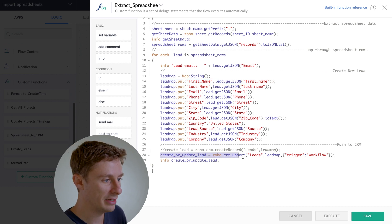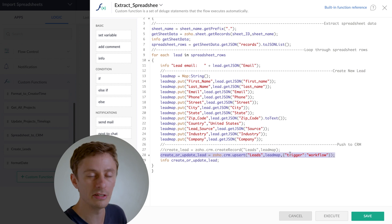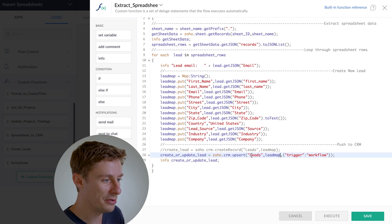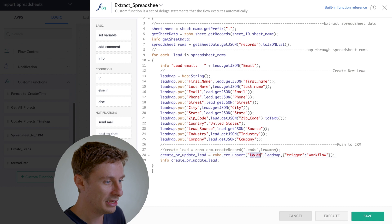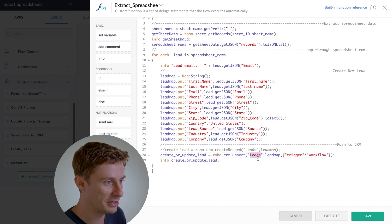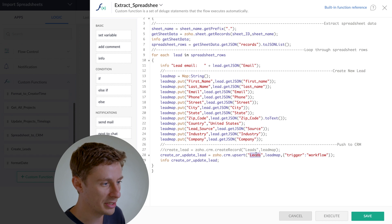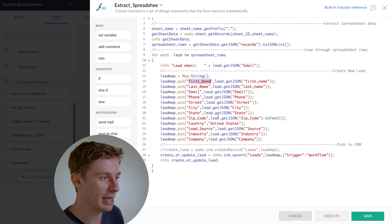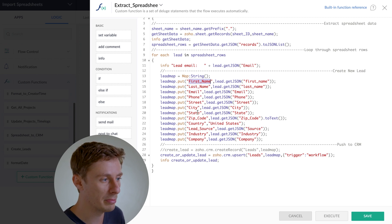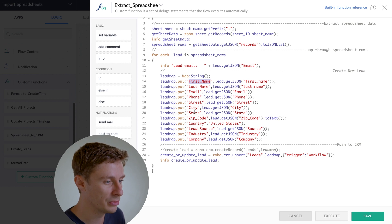One thing you may want to know is if you're not familiar with this, you can change this to contacts. And basically, the whole thing should still work the same. Or you can change it to deals. The only thing that you'll have to change is making sure that you have the correct field names for whatever module you want to import to. So what I'm showing you isn't just for leads. You can use it for other modules as well.